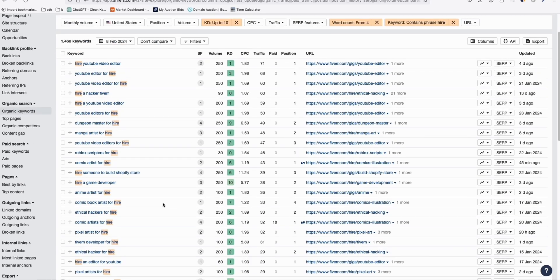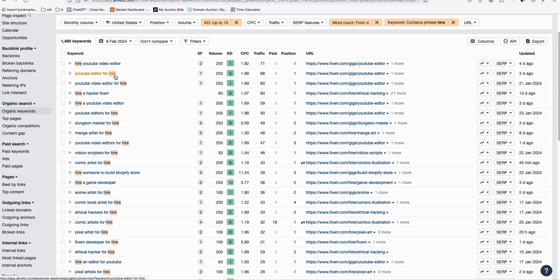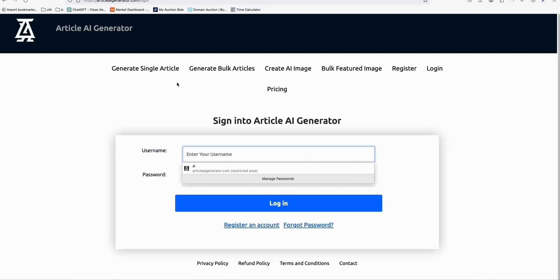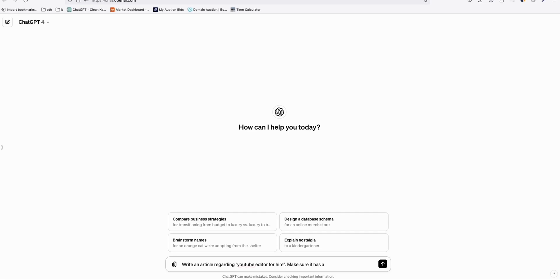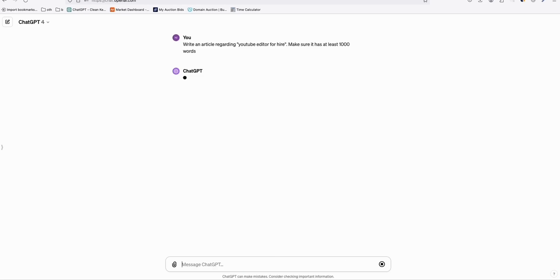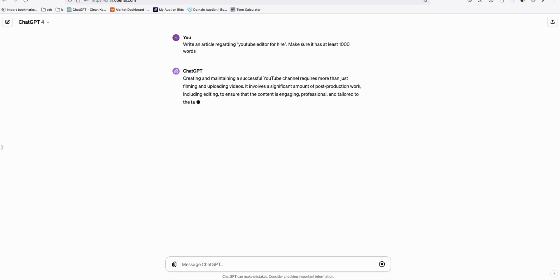So I'm going to show you this technique that you can use in order to effectively get some commission. Let's say, for instance, you want to create a topic, YouTube editor for hire. You copy that. I'm always showing you guys this article AI generator. I know you need to have credits in order to use this if you want to save time. But if you get some time, you can always use chat GPT. You can say like, write an article regarding, make sure it has at least 1000 words. Let's wait for chat GPT to write the articles for us.